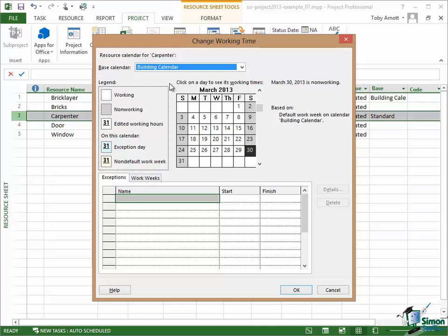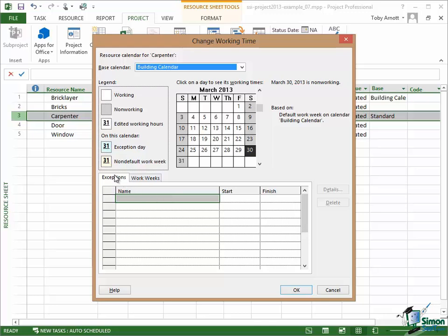Now again, I should point out here that although the resource calendar for carpenter has as its base calendar the building calendar, if I wanted to put some exceptions for the carpenter, I could do them here. The exceptions for working time for carpenter, for instance, would be things like the carpenter's vacations. If a carpenter is going to take a couple of weeks off, I can actually record that as an exception here. If the carpenter, for instance, has to go to the dentist one day, I can actually put a two or three hour exception in here. So you can define exceptions for individual resources.